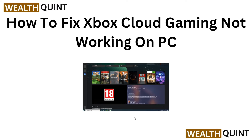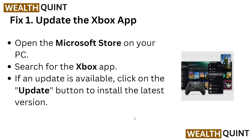Hi everyone, welcome back to the YouTube channel. We will guide you through the steps to fix Xbox Cloud Gaming not working on your PC. We understand the frustration of encountering technical issues, but we've got you covered. Our experts will walk you through the troubleshooting methods and provide easy-to-follow steps to get your Xbox Cloud Gaming up and running smoothly. Let's start this tutorial.